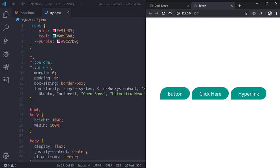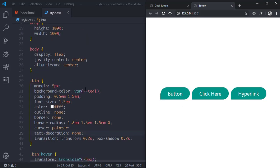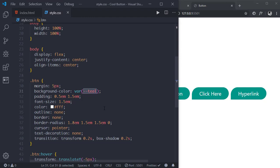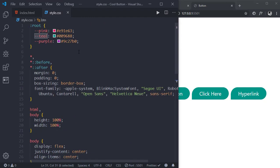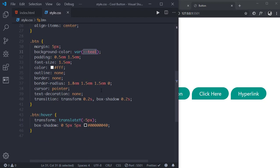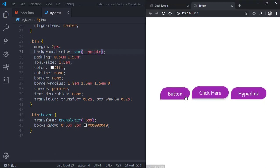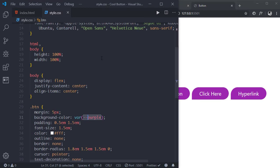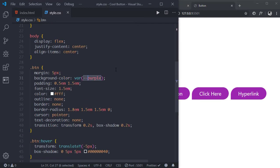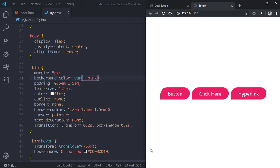The reason we created CSS variables is that we can change the color of this button simply by changing the variable name. For example, if we want purple we just put the purple variable here and as you can see the color is purple. Now if you want pink, we can simply put pink here and the color will change to pink.